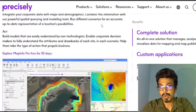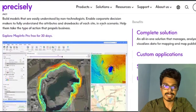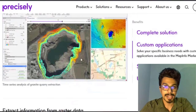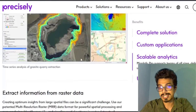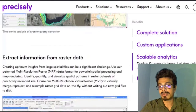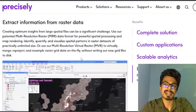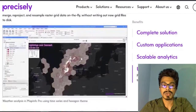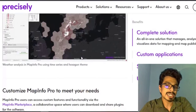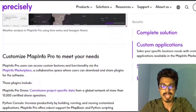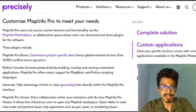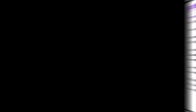MapInfo Pro allows users to visualize, analyze, edit, interpret, understand, and output data to reveal relationships, patterns, and trends. It also allows users to explore spatial data within a dataset, symbolize features, and finally create maps to support decision making.